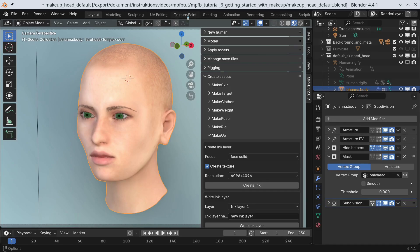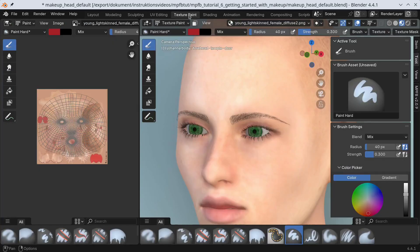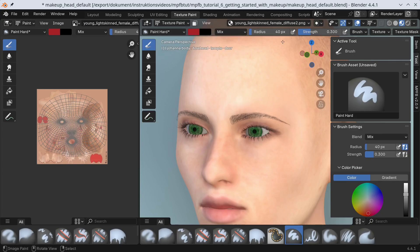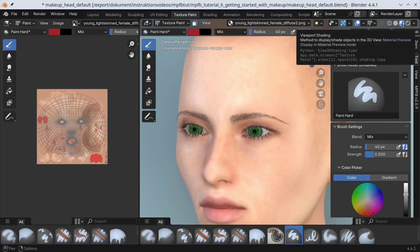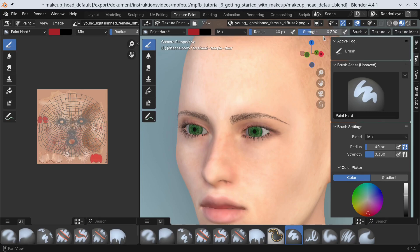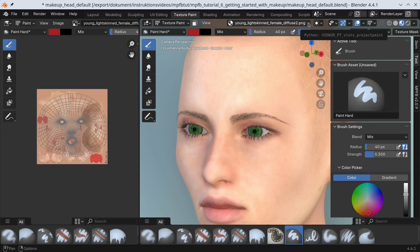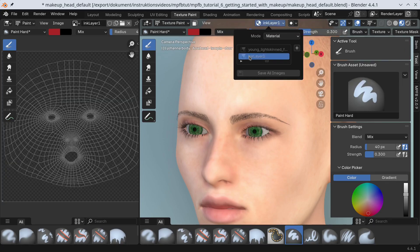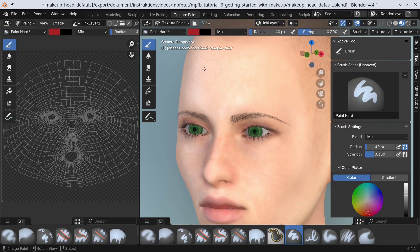Now we move to the texture paint tab. Here we first make sure that we are in material preview mode. While it is possible to paint in other viewport modes, you will likely run into the least amount of confusion with the material preview mode. Then we make sure we have the new ink layer selected. Now we can start to paint. I'll just draw basic geometric figures here for demonstration purposes.